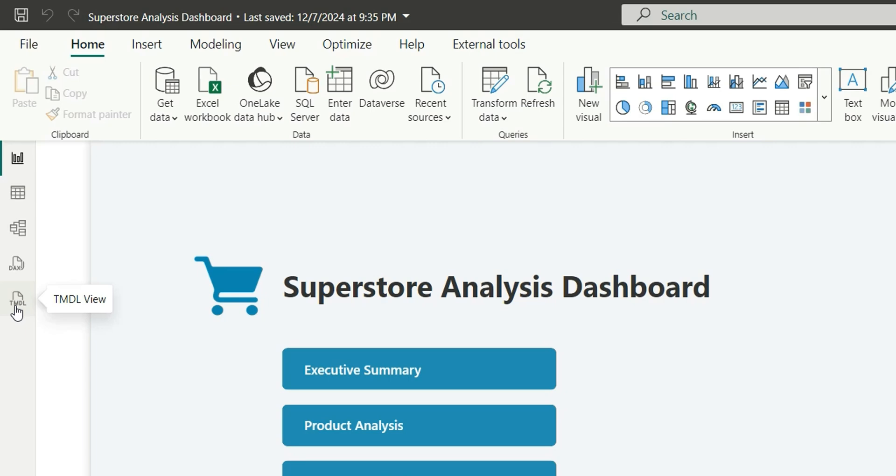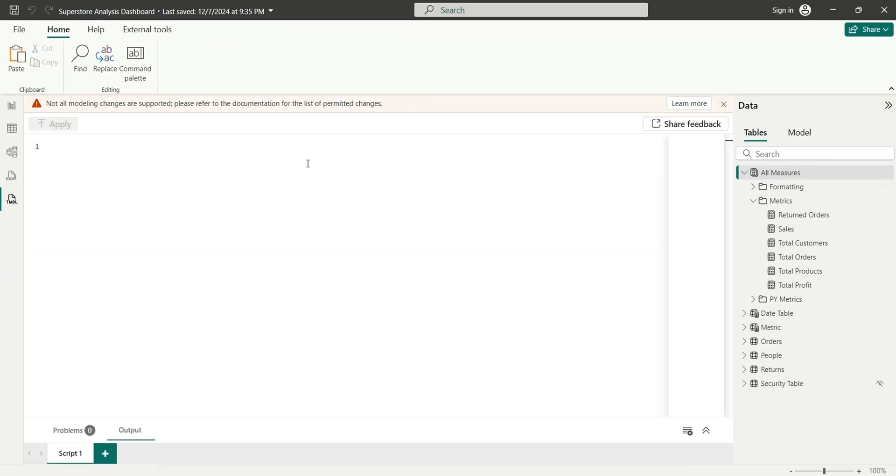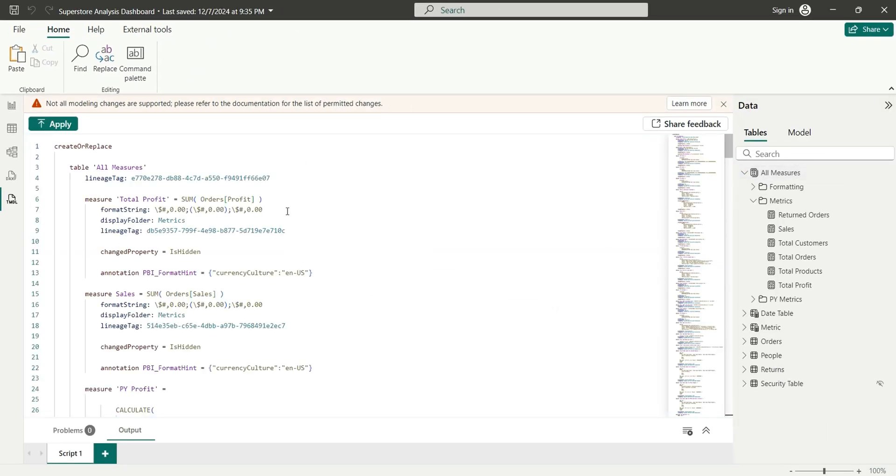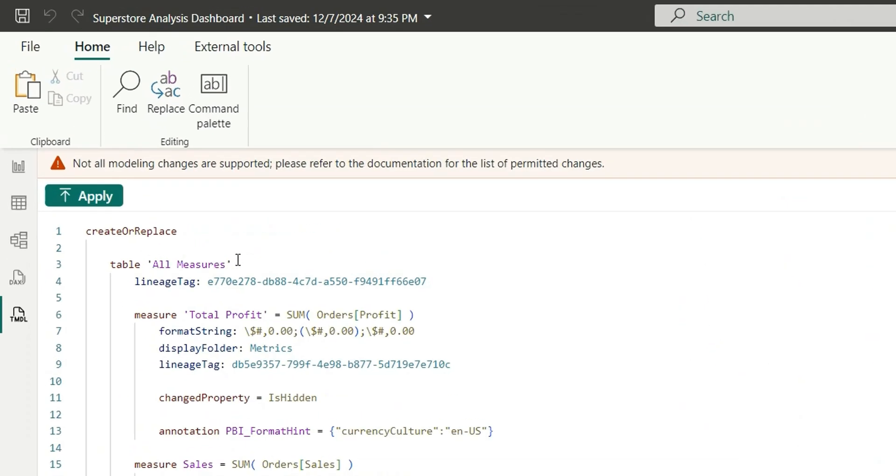So let's go to TABULAR MODEL view. Now if I pull this all measures into this, it's showing the script for the table, but it's showing create or replace table all measures and measure total profit.